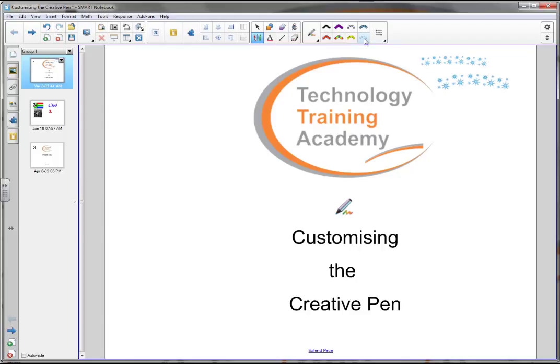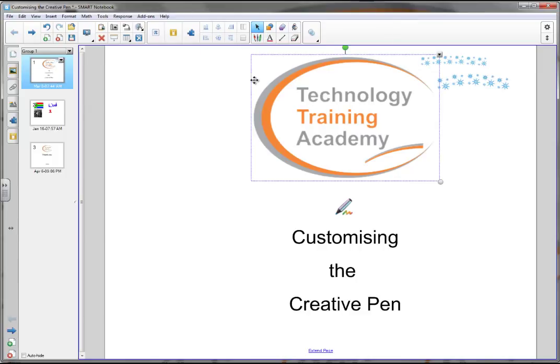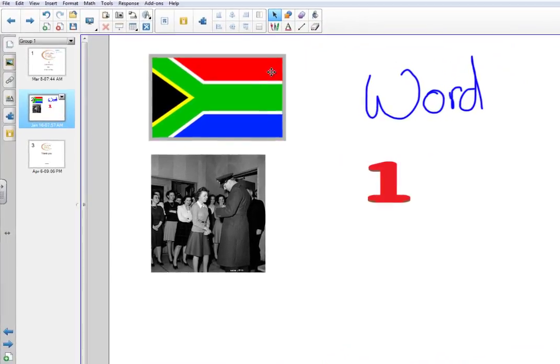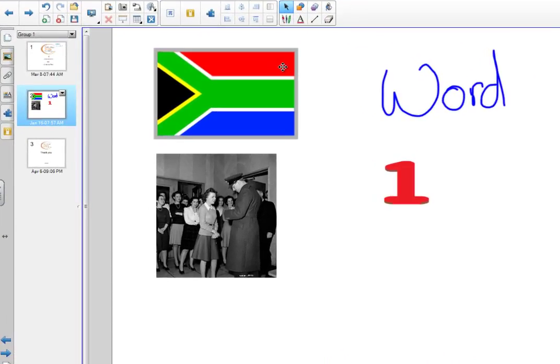Let's have a look at how we can do that. There's two ways in which you can do this: you can either find the pictures that you want to use already to make your creative pen, or you can get them from your files on your computer.